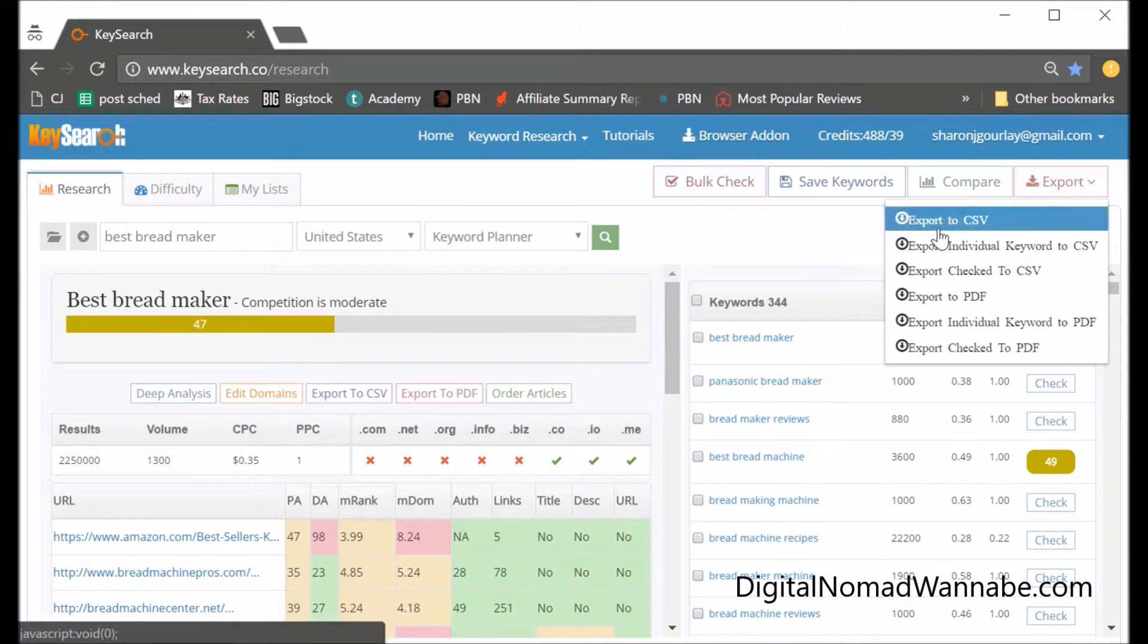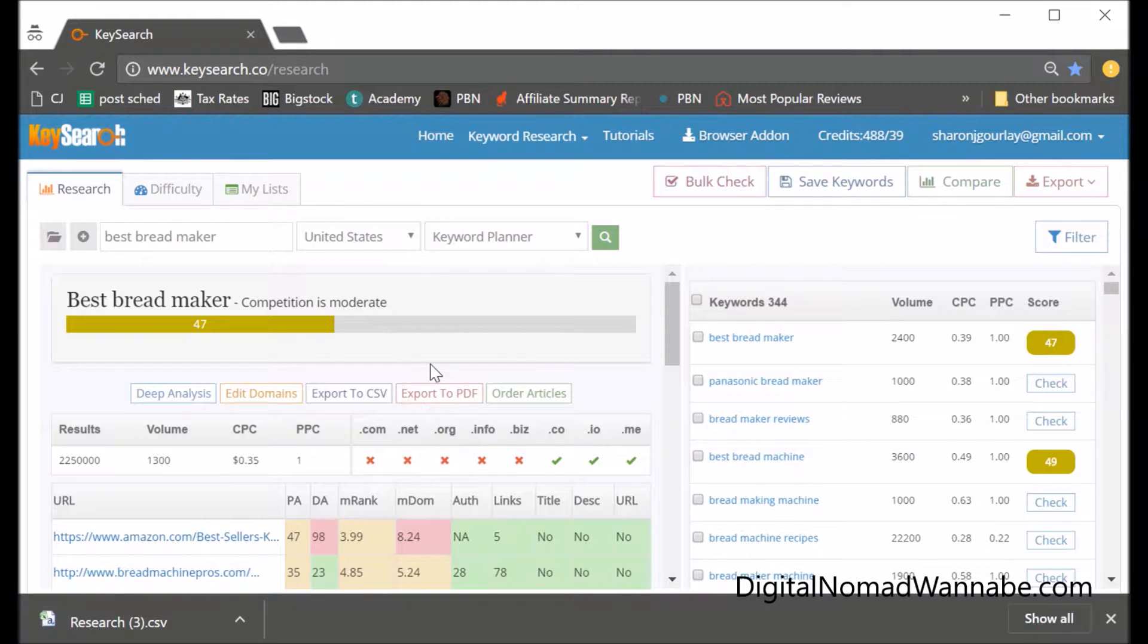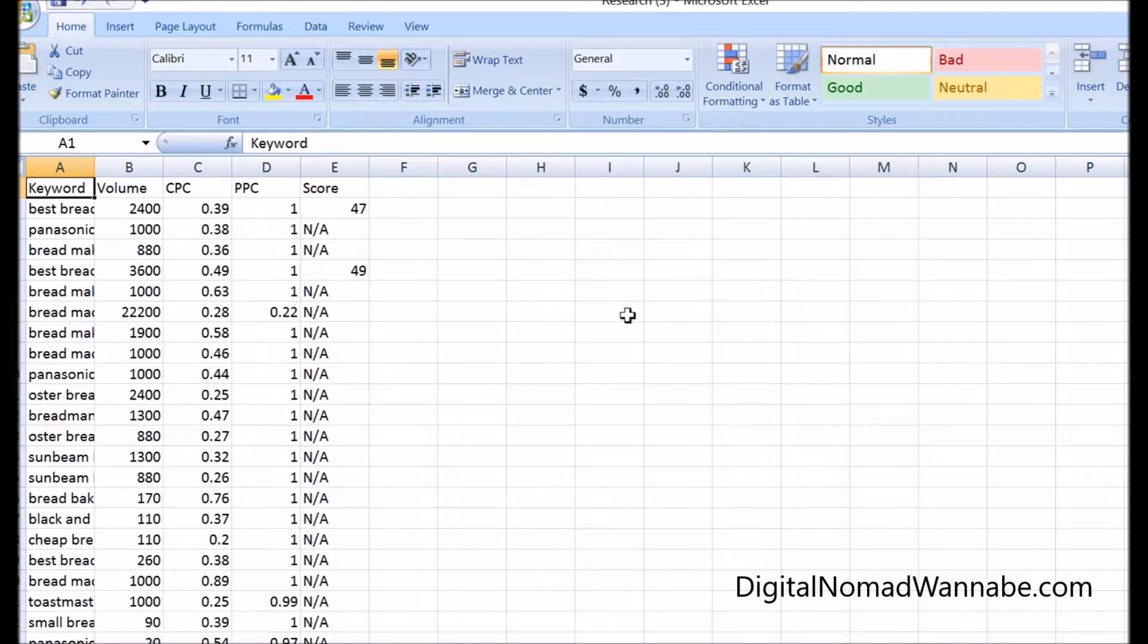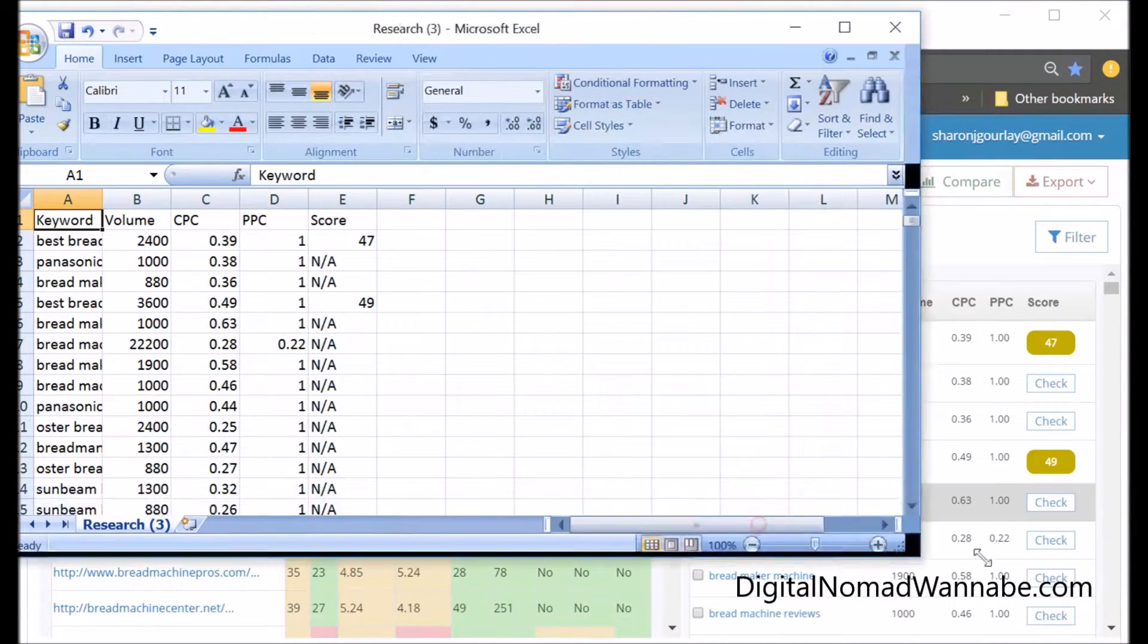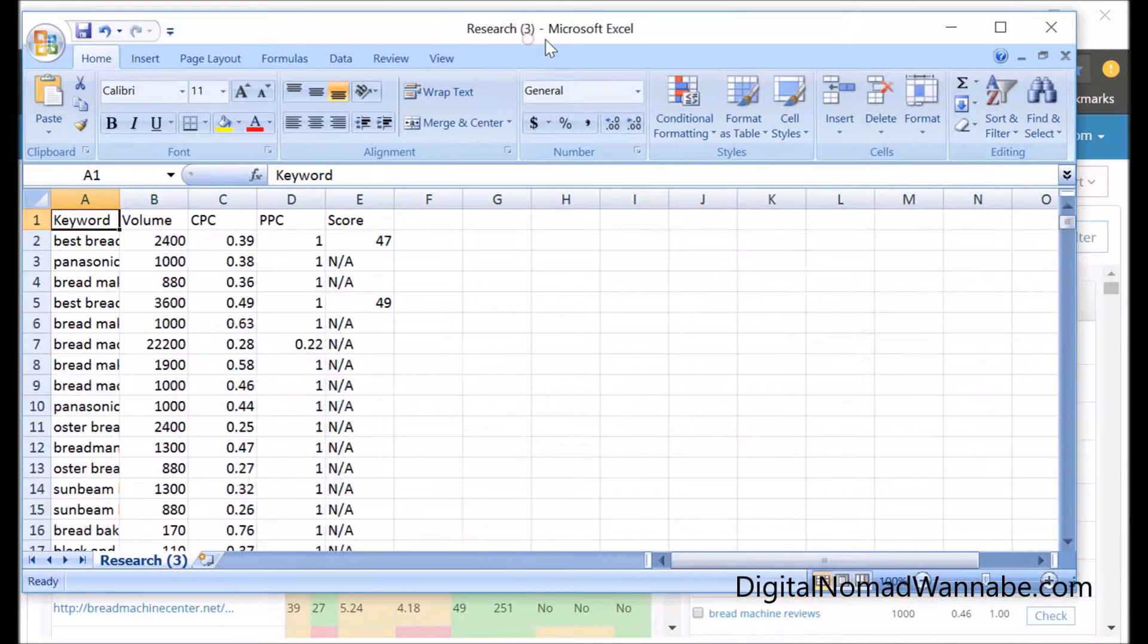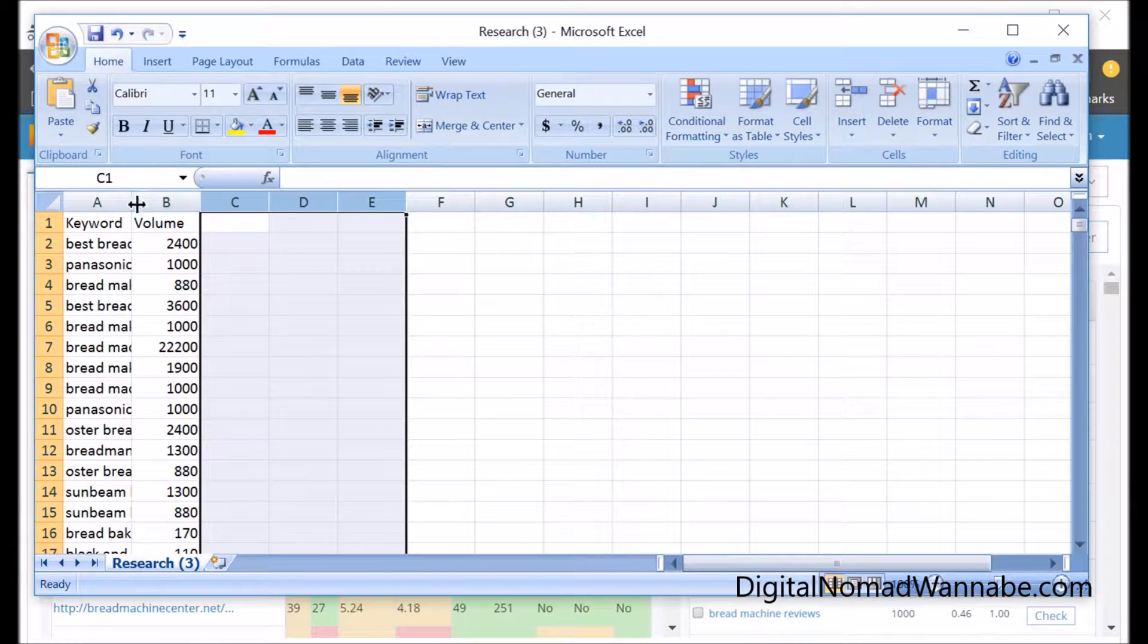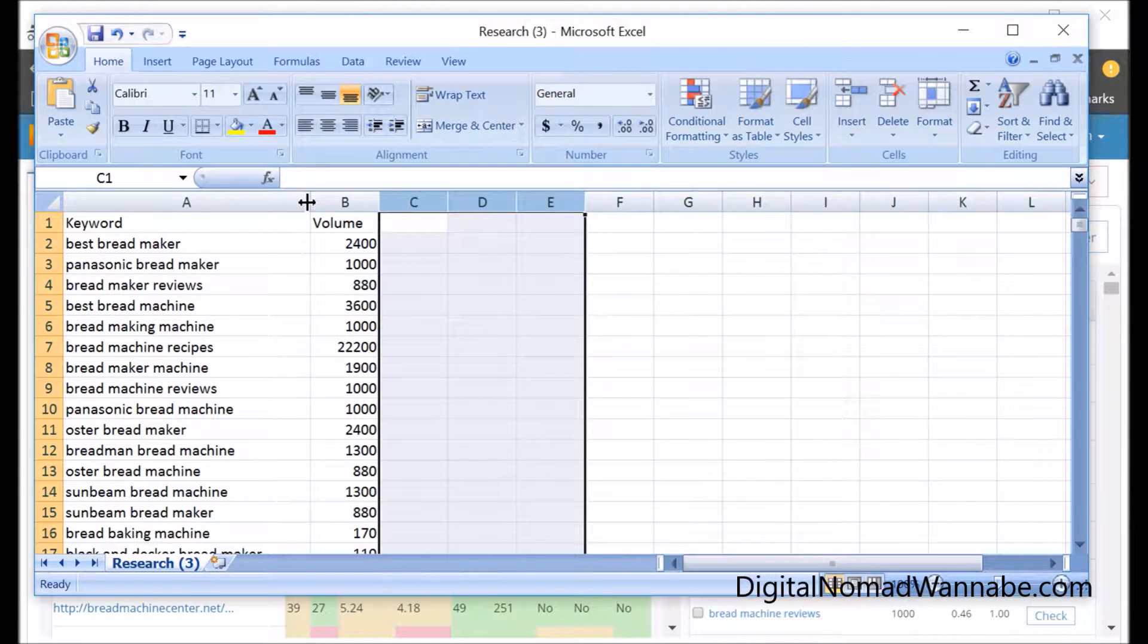Then I go open that CSV and manually filter out the keywords that are no good. We've got our spreadsheet now. We don't care about these things, so they can go. We just care about keyword and volume.